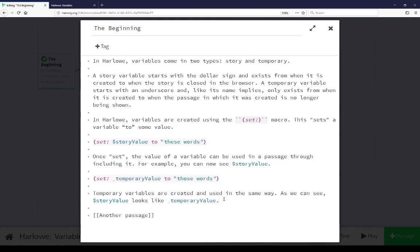And we see the same thing down here in this last sentence. As we can see, story value. So we're including both of those in the passage: a story variable with a dollar sign and a temporary variable with an underscore.